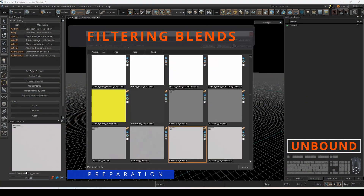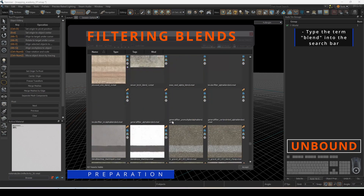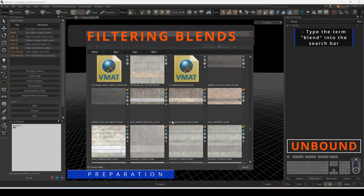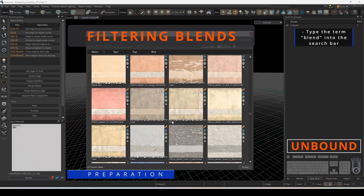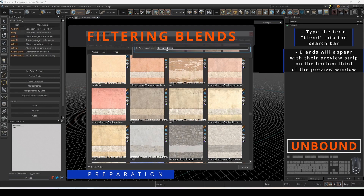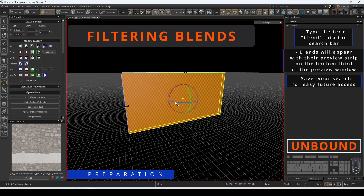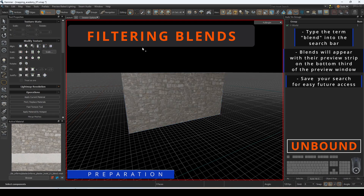To find a material that can be painted on, we need to search for materials that have blends. In your asset browser, search for the word 'blend' to bring up materials that can have vertex painting. The blend will be shown as a strip on the bottom third of the preview window. You can save your search by clicking on a saved search and pressing the new button. Apply the material the best way you see fit, using any of the UV operations discussed in the previous video.